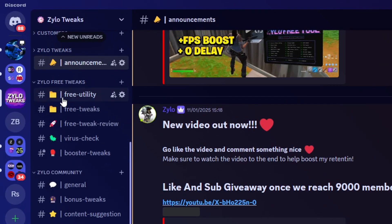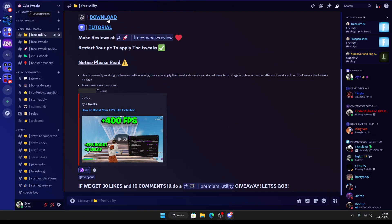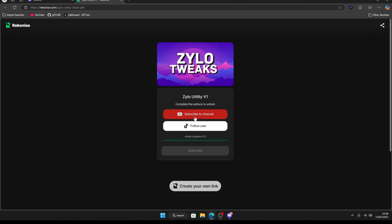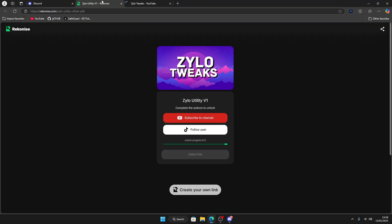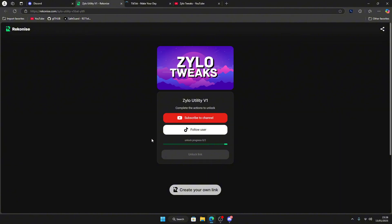Once you do that, go to free utility, click on download, click on visit site, and then click on subscribe and follow. It will turn green so you can get the utility. Once you've done both steps, just click on unlock link.